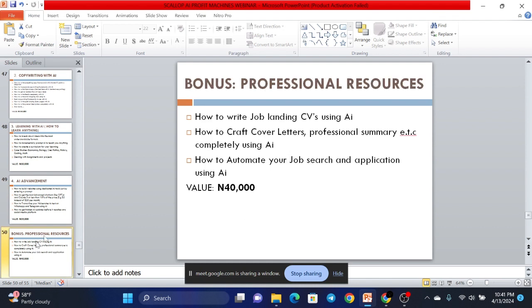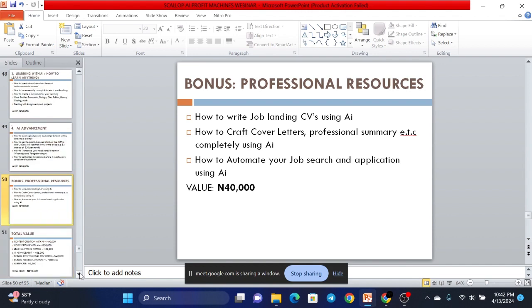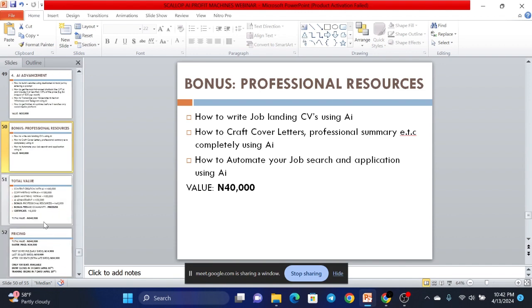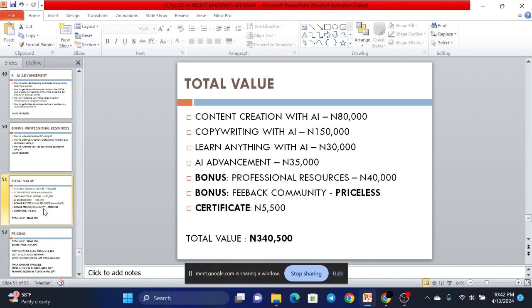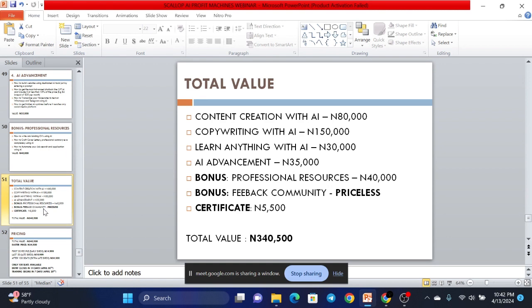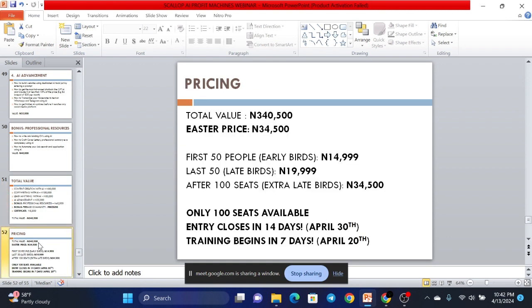And the first bonus is what we call professional resources. We'll show you how you can write job-landing CVs using AI. Show you how you can craft cover letters, professional summaries, etc. completely using AI. And how to automate your job search and application using AI. This on its own is worth 40,000. Now, the total value of everything. First one is worth 80,000. Next one is worth 150,000. Next is 30,000, 35,000, 40,000. We're going to have a feedback community open forever. And that's priceless. And then, certificate of completion which is priced at 5,500. So the total value of everything you're getting is worth 340,500.